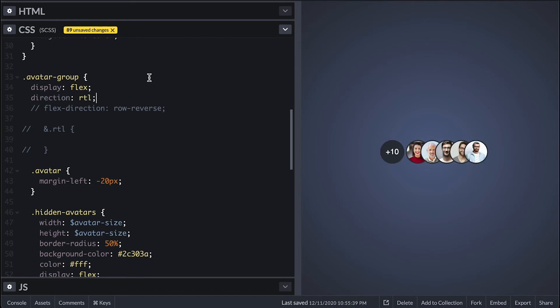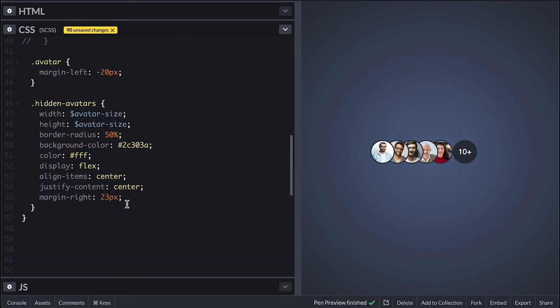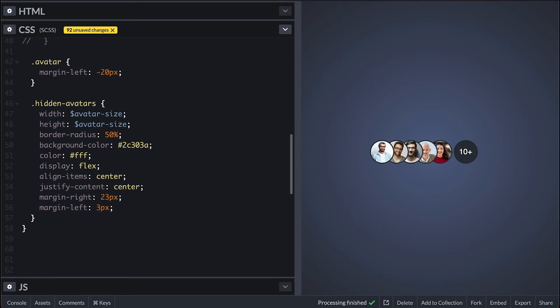The spacing is not correct on the hidden avatar so to fix that I'll give it a left margin of 3 just for the spacing.